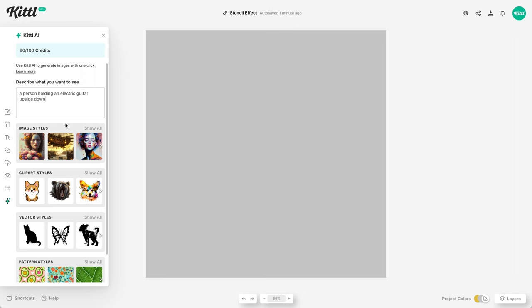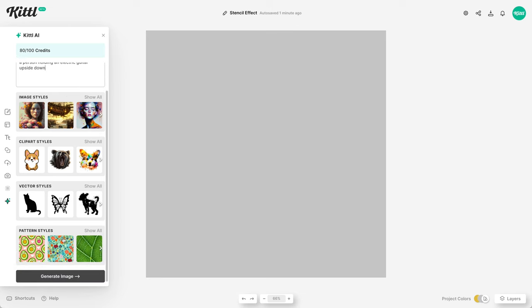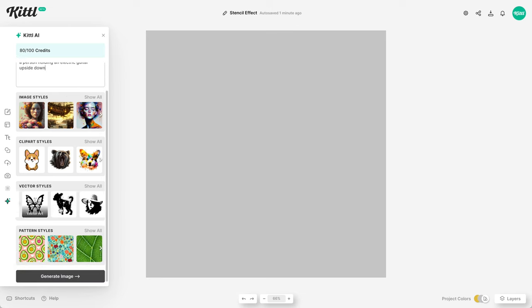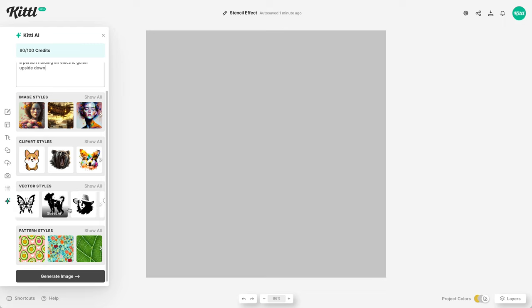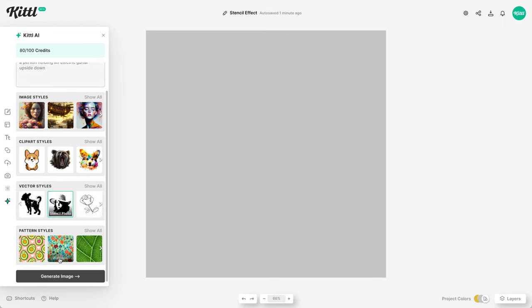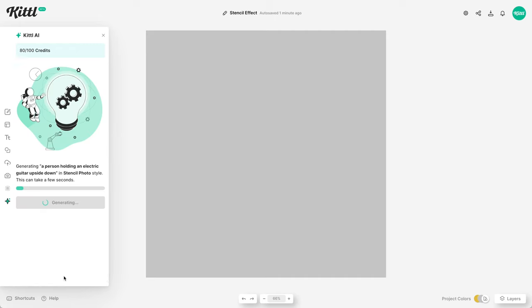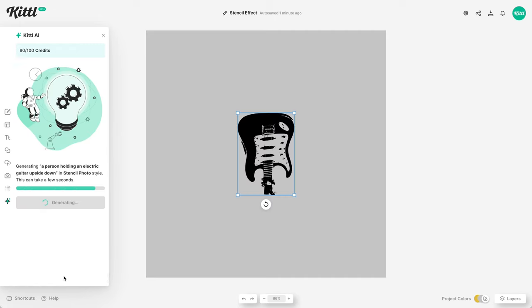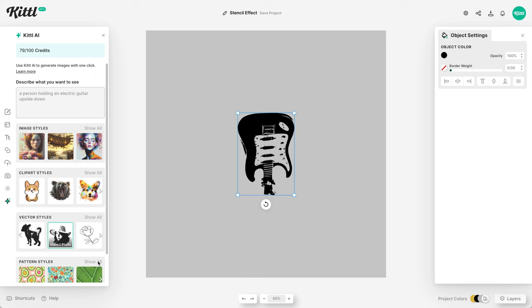And then what we need to do is go down to vector styles. And there are a lot of cool different ones you can try out to see if it renders the best solution for you. But this one right here says stencil photo. So we select that and we generate it and let it take a second just to do the magic here. And once it's there, boom, you have a render.